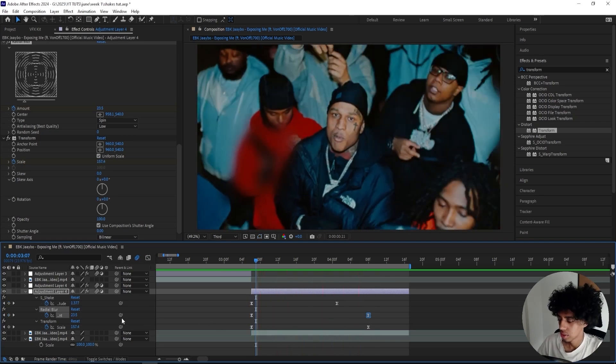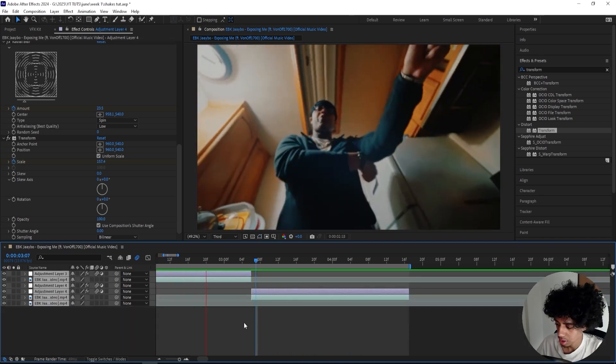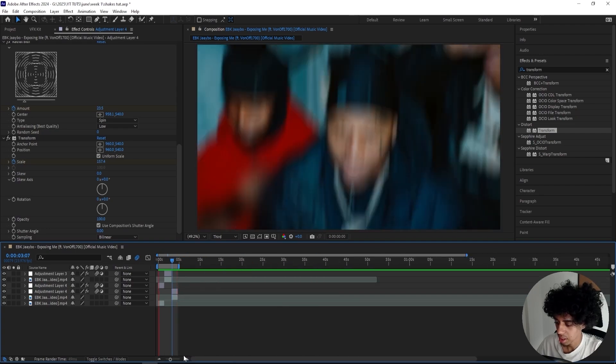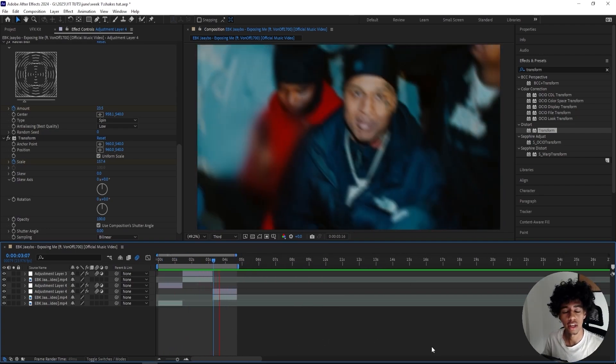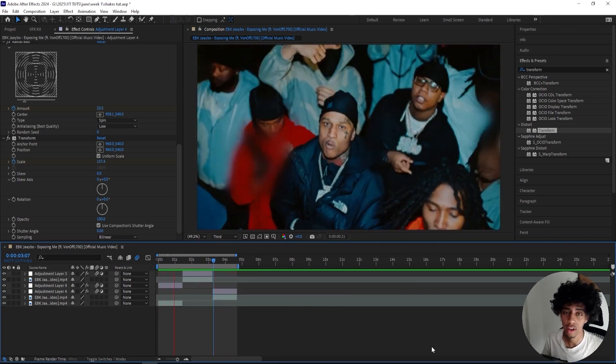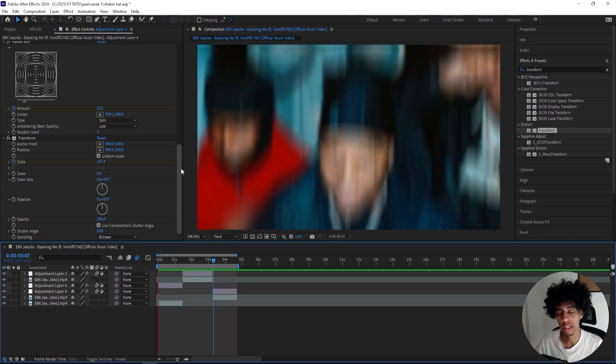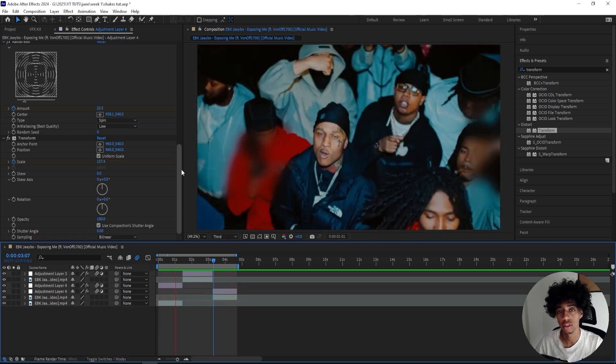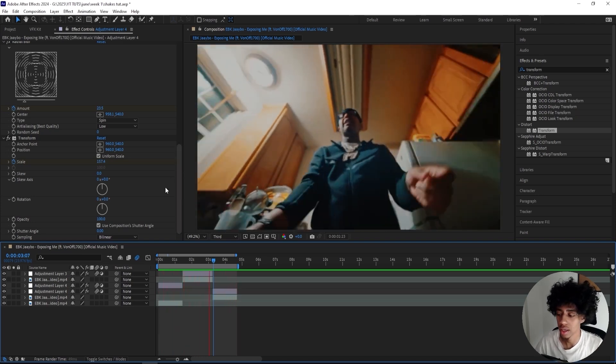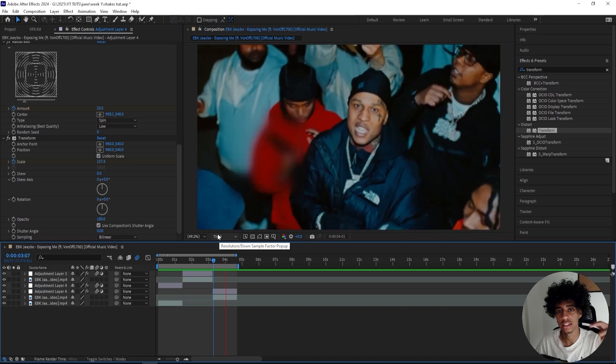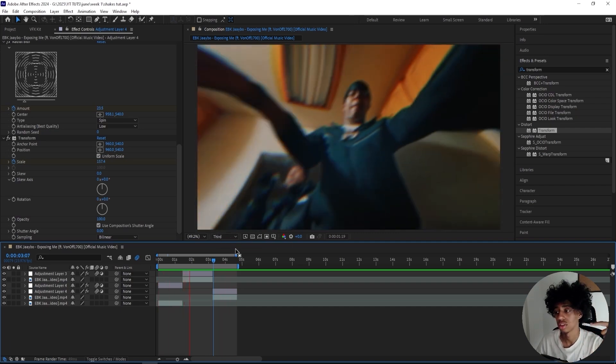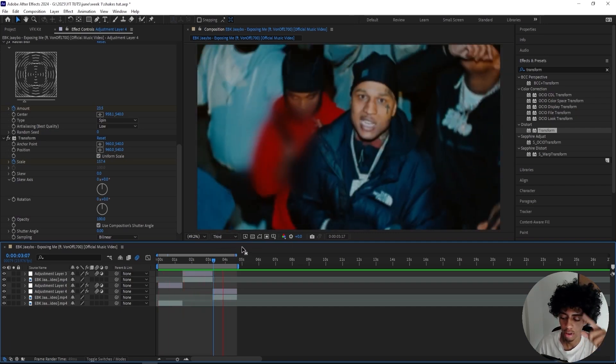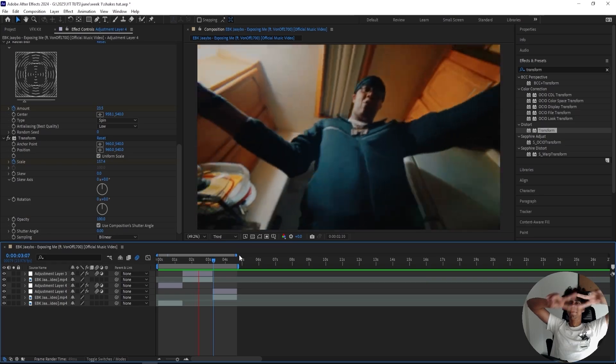That's pretty much it for this tutorial. Here are all the three shakes that we did in this one. If you watched this far, thank you so much for watching. If you didn't, thank you anyway. All of my preset packs will be linked in the description, so if you want to check them out, go ahead and do that. Stay tuned for the VFX kit extension—it's not out yet. Patreon is also linked in the description, and follow me on IG. I'll see you in the next one, peace.